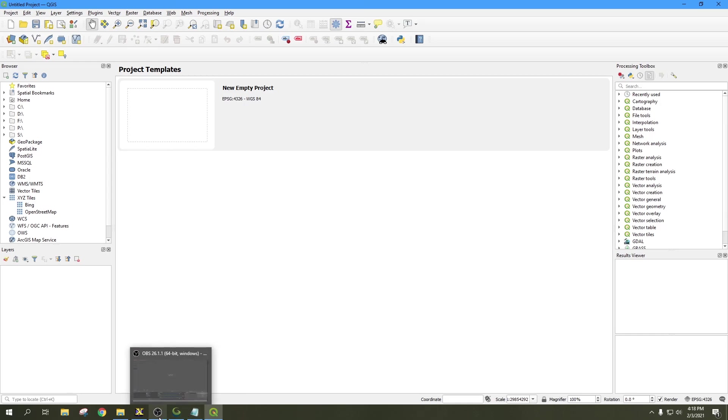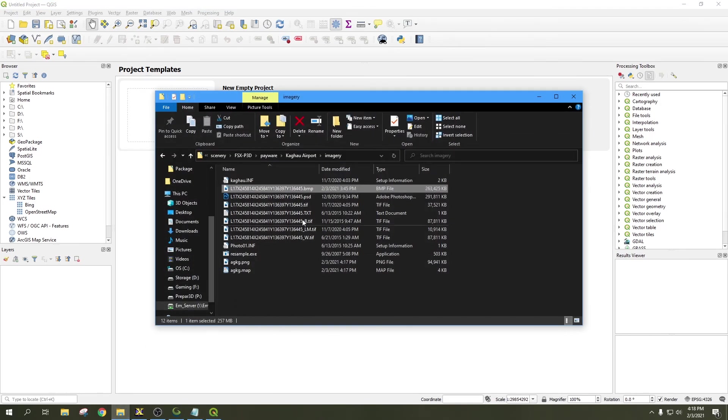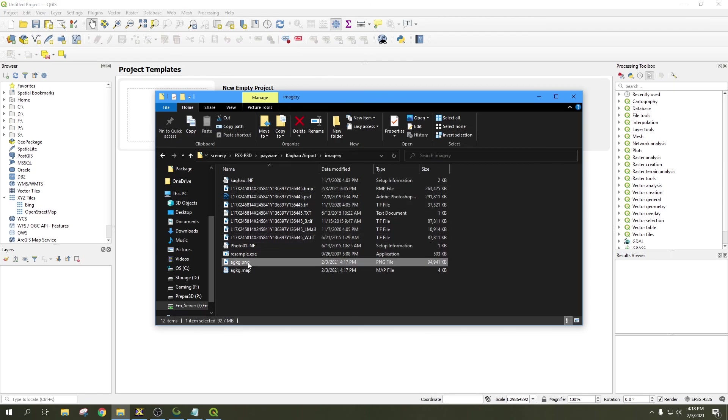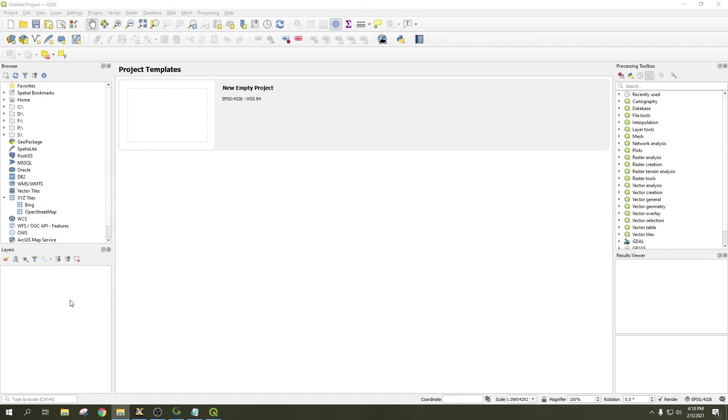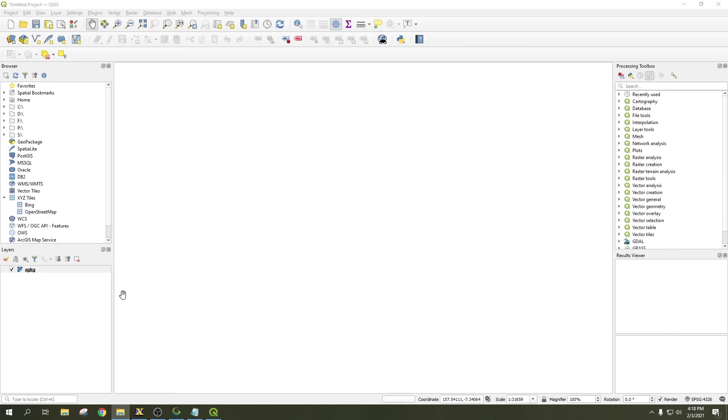We're going to pull open this folder here where we exported our PNG file. We got it down here at the bottom. It generated this PNG file and this .map file. What I want to do is I'm going to throw it off screen, I'm going to highlight the .map file, and I'm going to drag it over here to the Layers section. We'll let that load into QGIS.